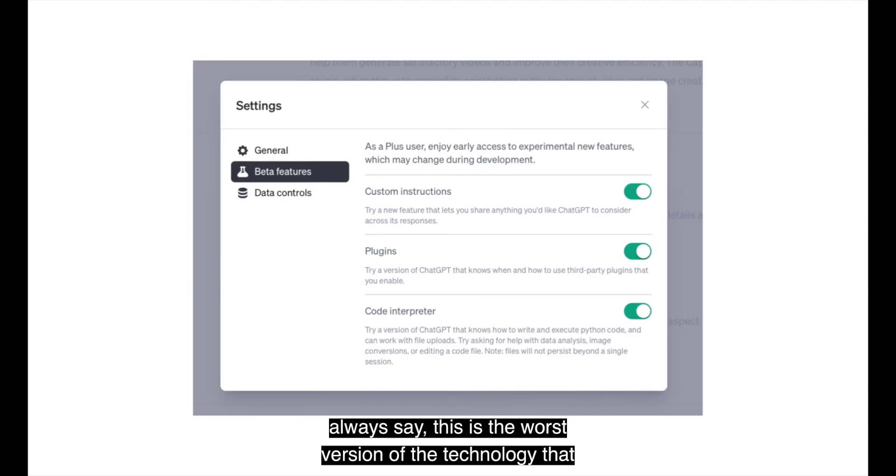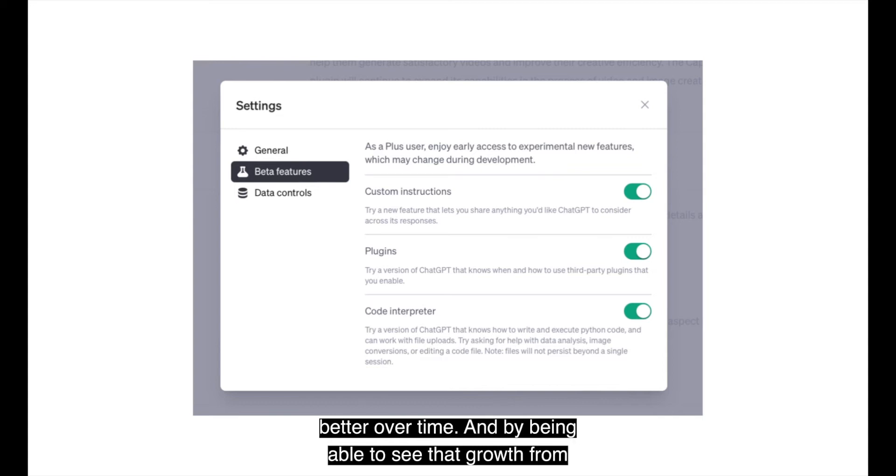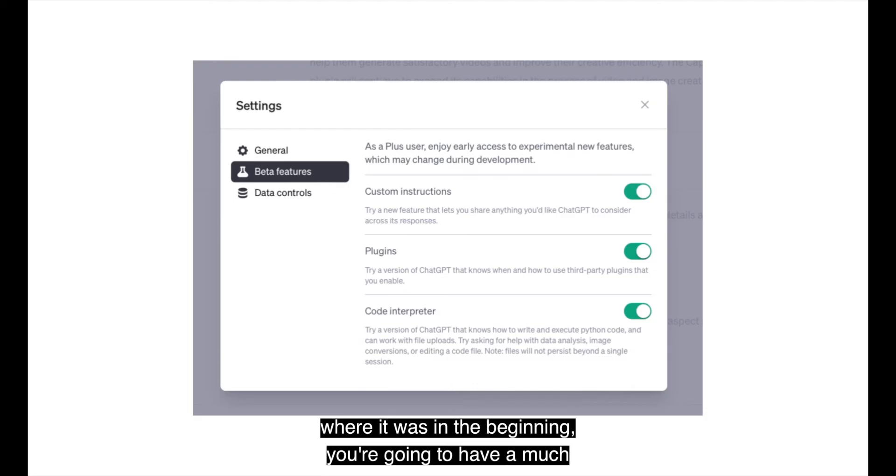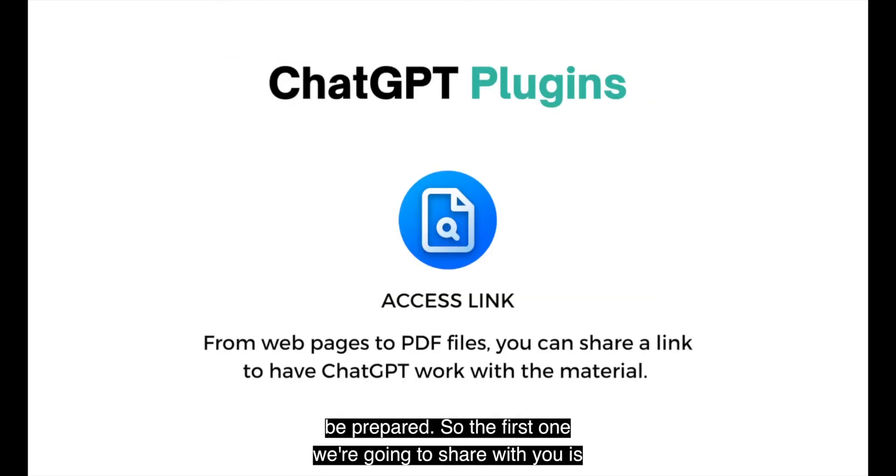As we always say, this is the worst version of the technology that we're looking at and that we're using. It's only going to get better over time. And by being able to see that growth from where it was in the beginning, you're going to have a much better idea of what's coming next.